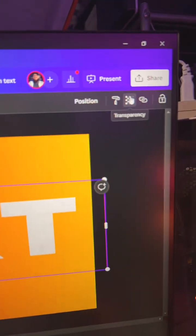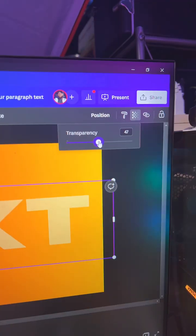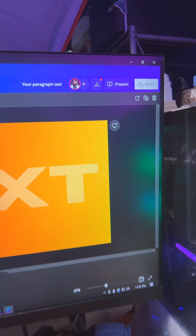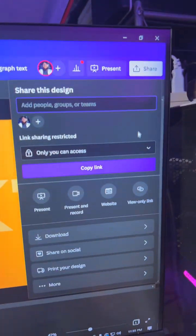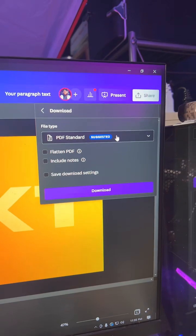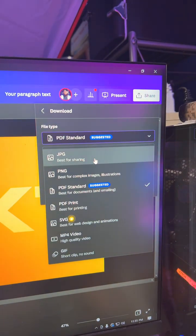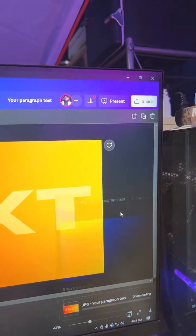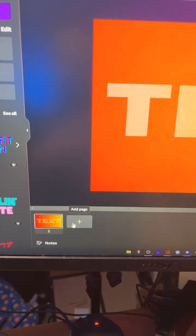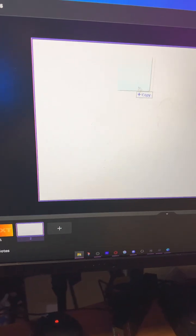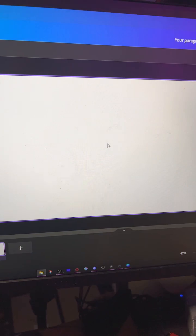Drop your opacity to about 40%, then save this as a JPEG. Open a new page and drag your file onto it.